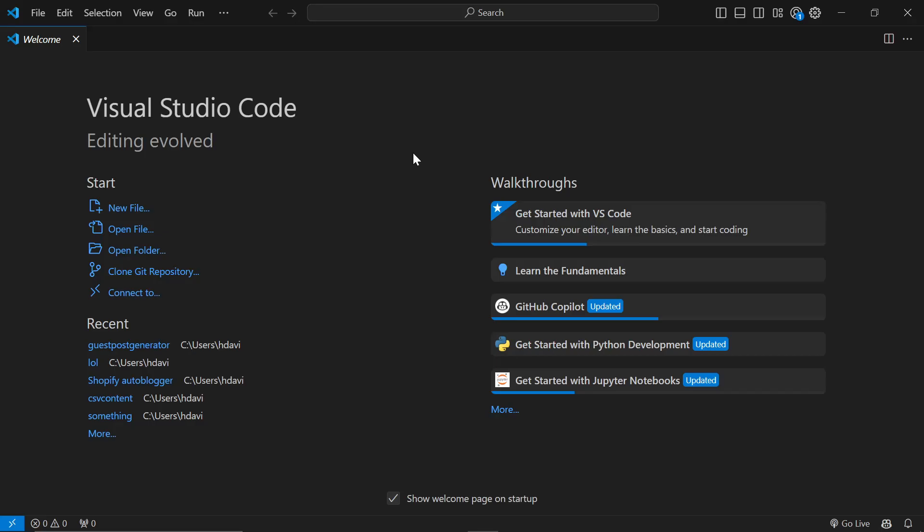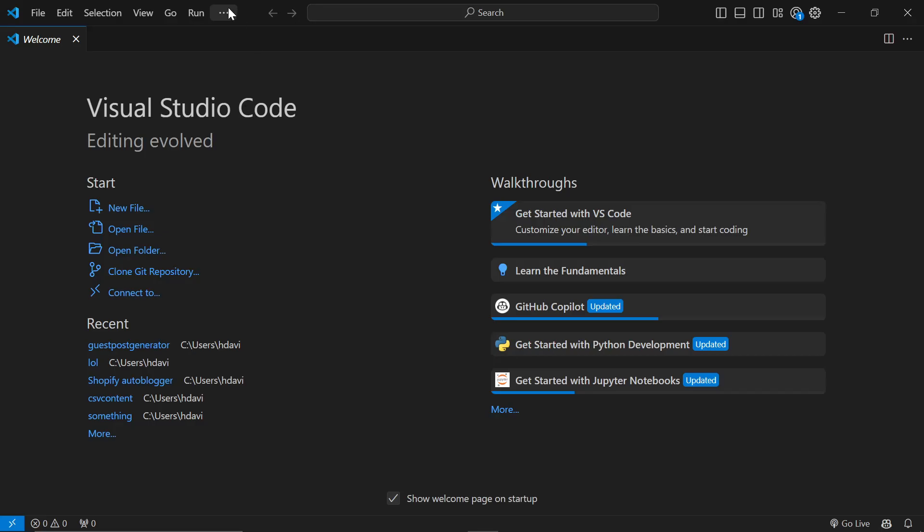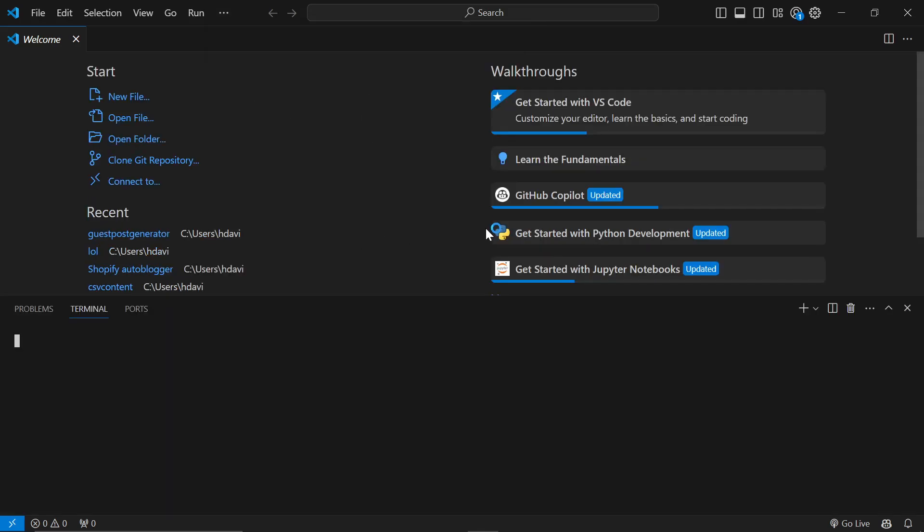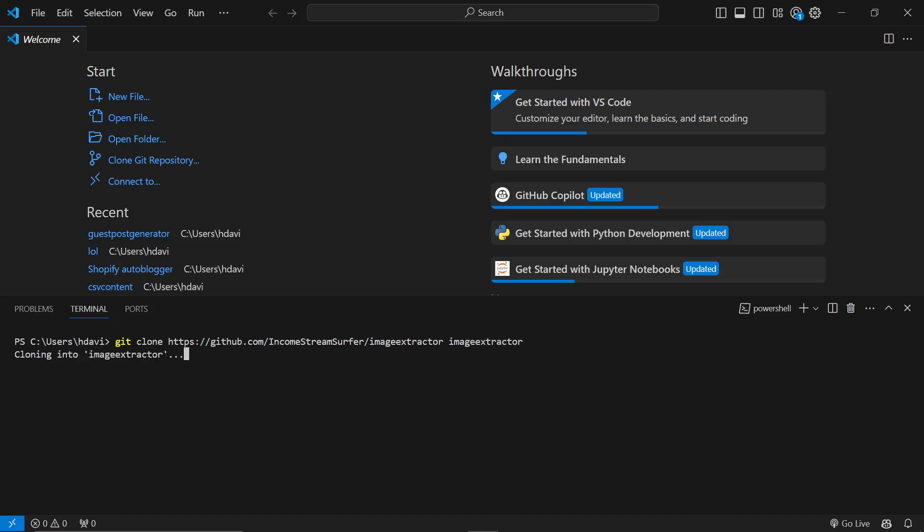So we'll copy this and go to Visual Studio Code, go to terminal, new terminal, and we'll do git clone and then we'll call this image extractor. Press enter.